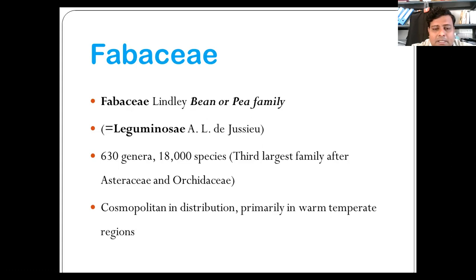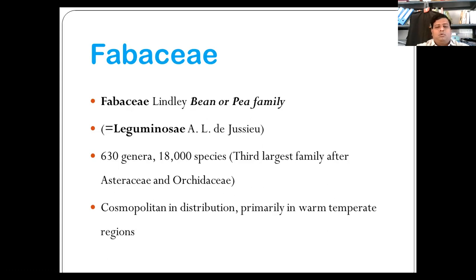Inflorescence is mainly racemose, in raceme-like head or spike, sometimes in thyrsus or in axils, sometimes clustered like in Lotus or Caragana. Flowers are bracteate, bisexual, zygomorphic, perigynous. Calyx with five sepals, more or less united, usually campanulate. Odd sepals are anterior. Corolla with five petals free, papilionaceous, consisting of a posterior standard or vexillum.